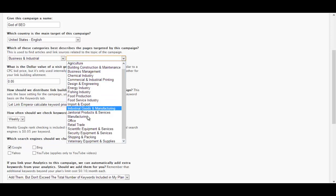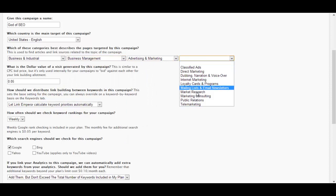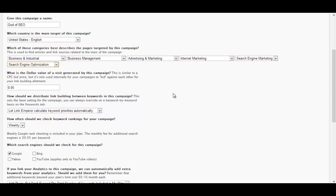You can then decide the category, which my category is Business and Industrial, going into Business Management, Advertising and Marketing, Internet Marketing, Search Engine Marketing, and then Search Engine Optimization.